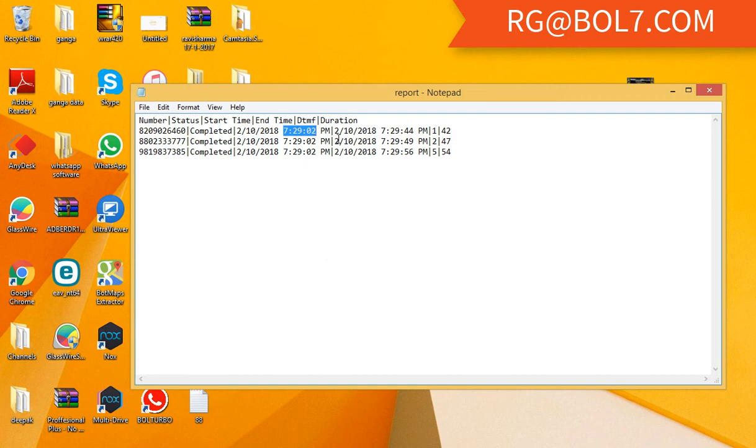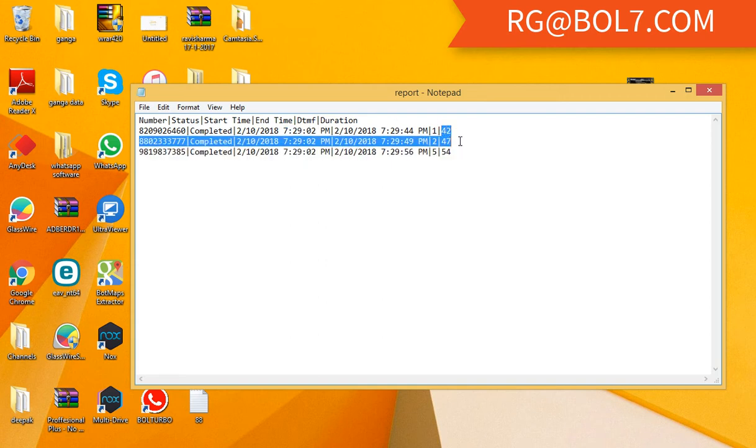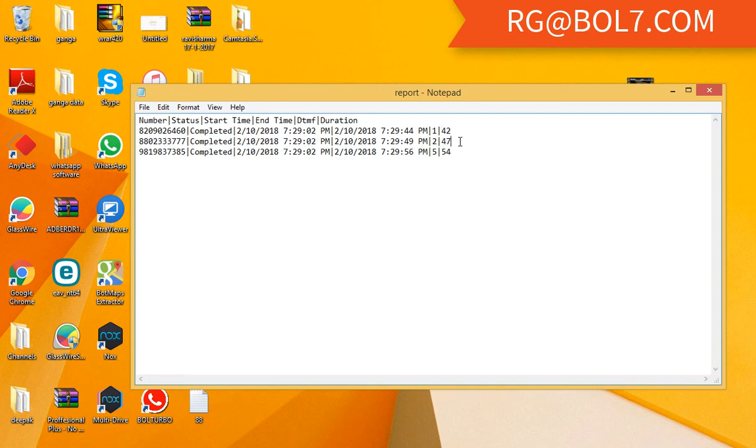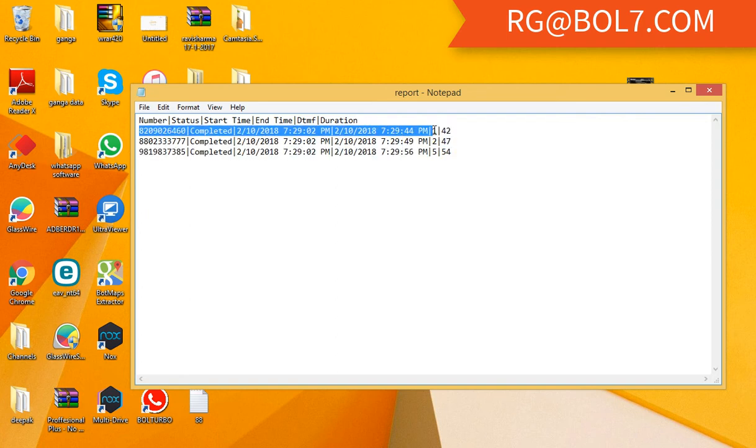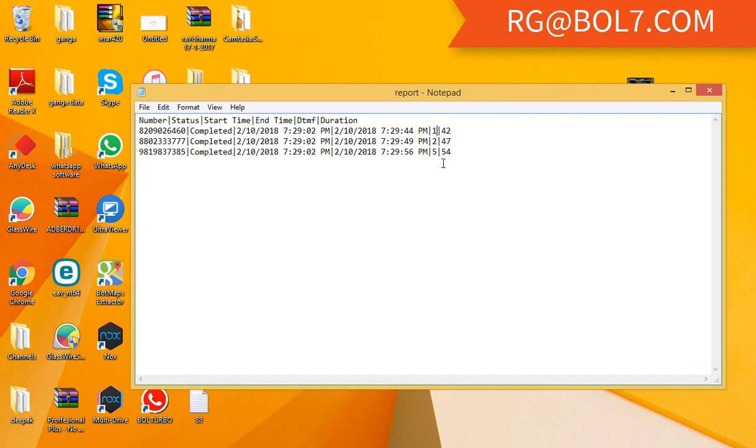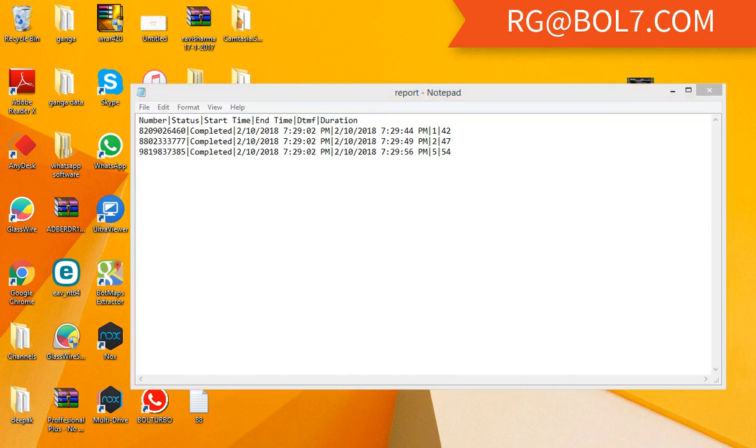This is the duration - the duration is in the last column: 42 seconds, 47 seconds, 54 seconds. And this is the timing, and this is the entry: what he has pressed - one, two, and five. This is the DTMF entry. It shows whether the customer is interested, not interested, whatever he has pressed on the keypad, and it comes to us real-time.